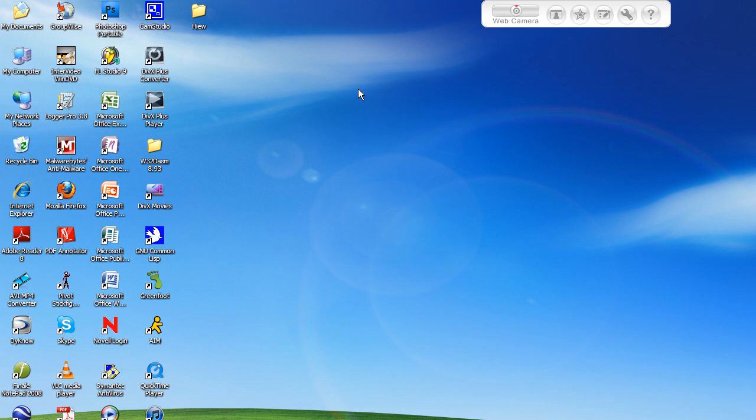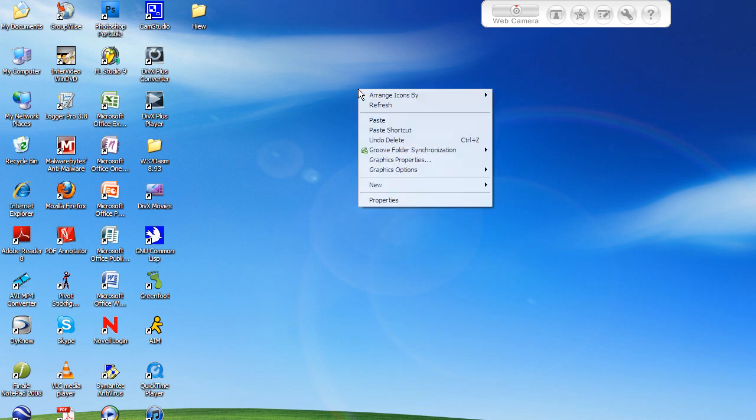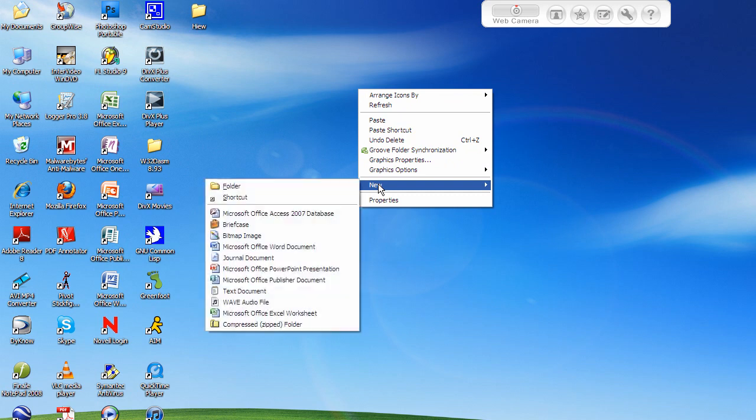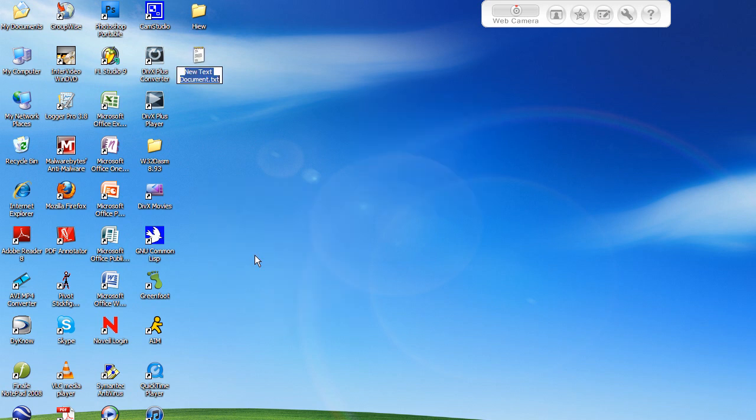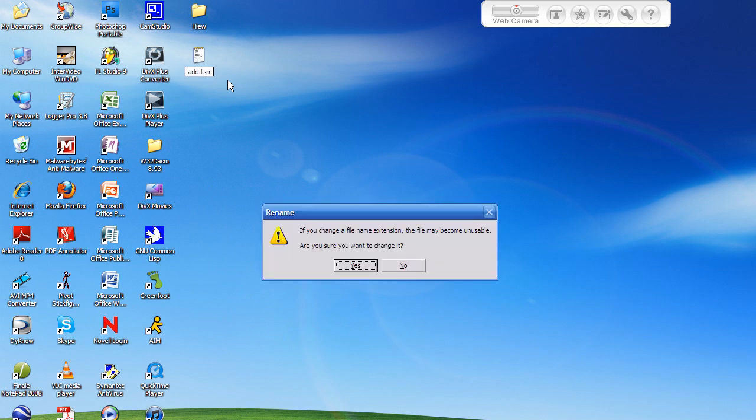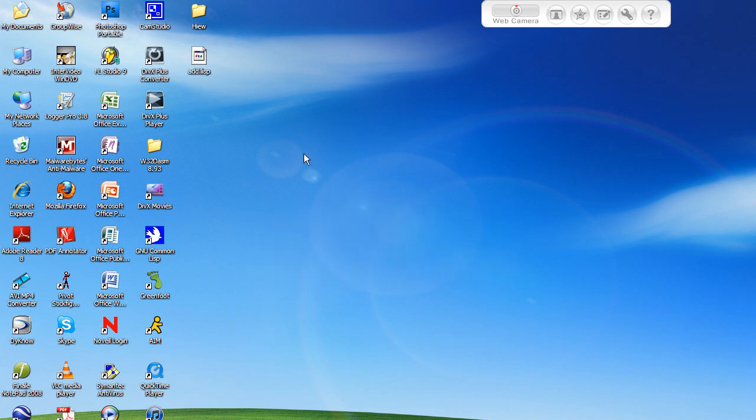So I'm just going to go right click, new, and text document. I'm just going to use good old notepad. I'm going to rename this to add.lisp. It's going to ask you if you want to change it. I'm going to say yes.